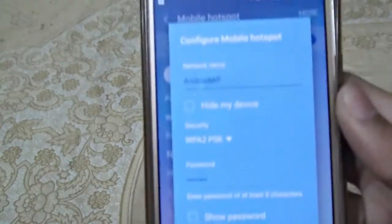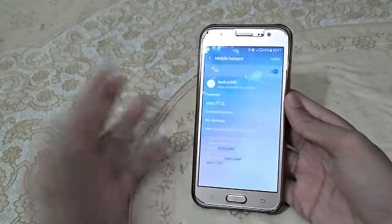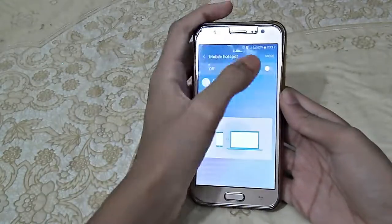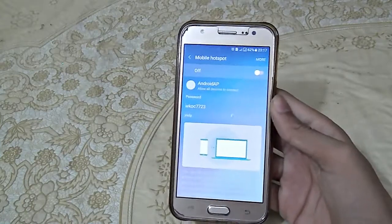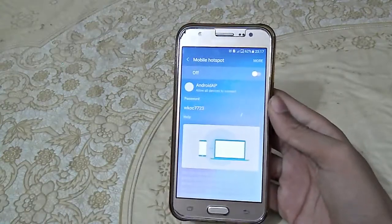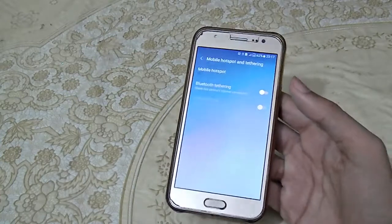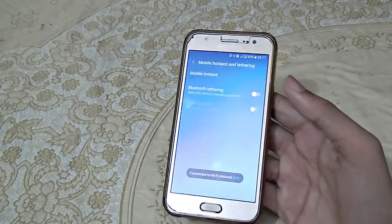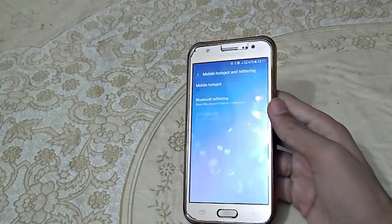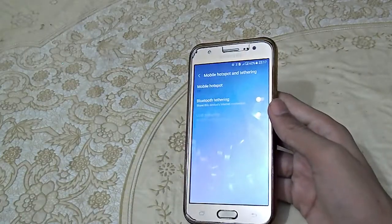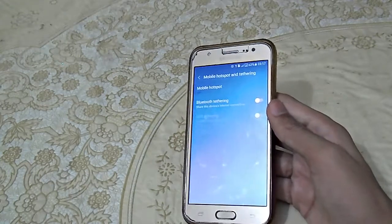You can configure the mobile hotspot from here. This was the easiest way how to enable mobile hotspot on Samsung Galaxy J5. I hope you liked the video — press a thumbs up, subscribe for daily tech videos, and my social media links are down below. Till then, bye bye.